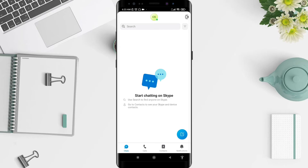Now you are already signed in to your account. It's a very simple way to do it. I hope this video is useful for you. Thank you for your attention and have a nice day, bye.